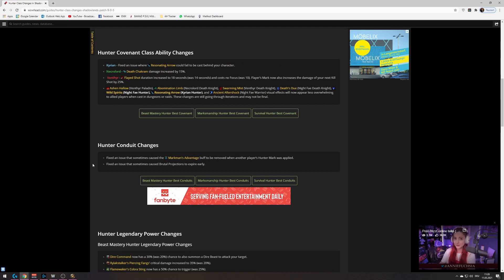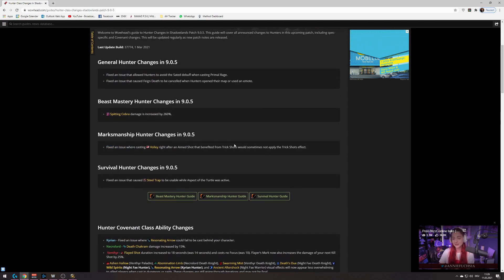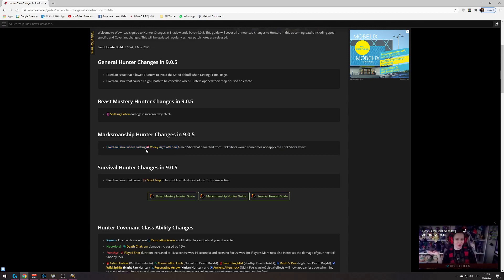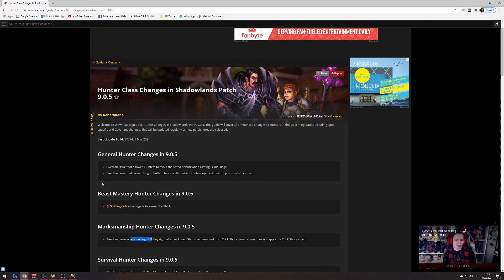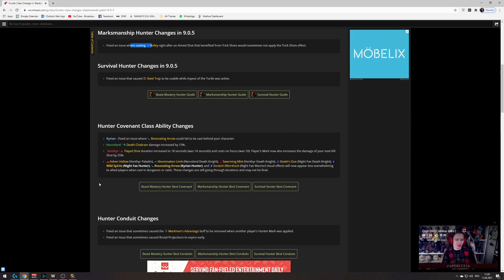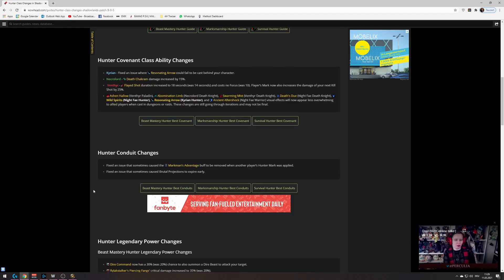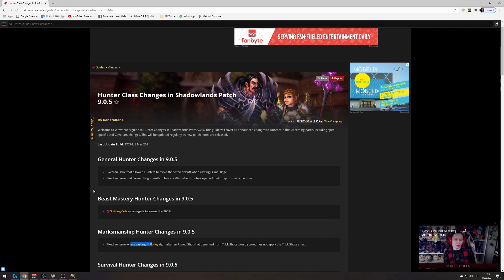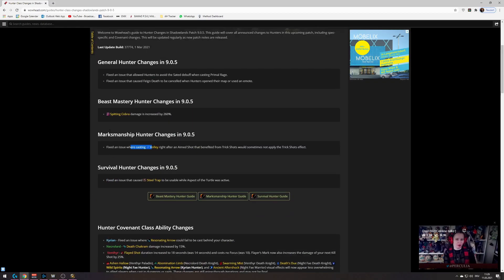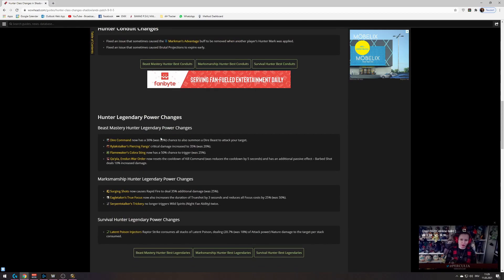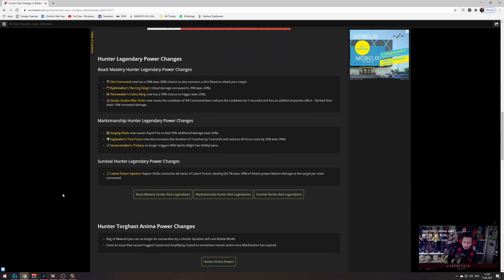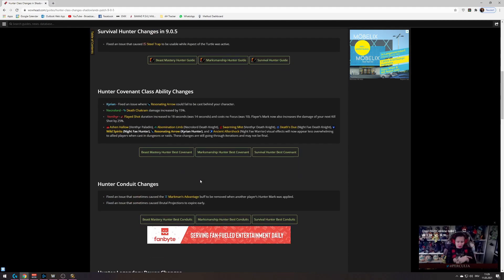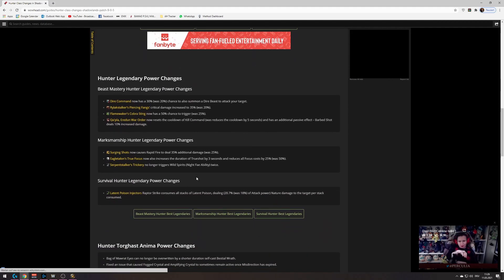There were a few nice fixes, like they fixed an issue where you aim shot with trick shots and then you press volley, you might not get the trick shots from volley, so they fixed that, which is nice. Apparently they fixed that days ago, I just missed it. I just saw that they fixed that when I scrolled down to here, so I thought I might say.